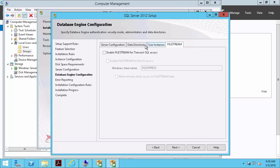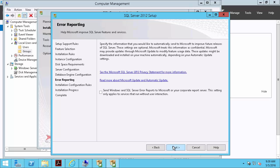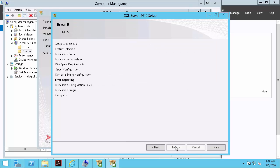We'll also leave file stream turned off. And I'll choose to send Windows and SQL Server error reports.